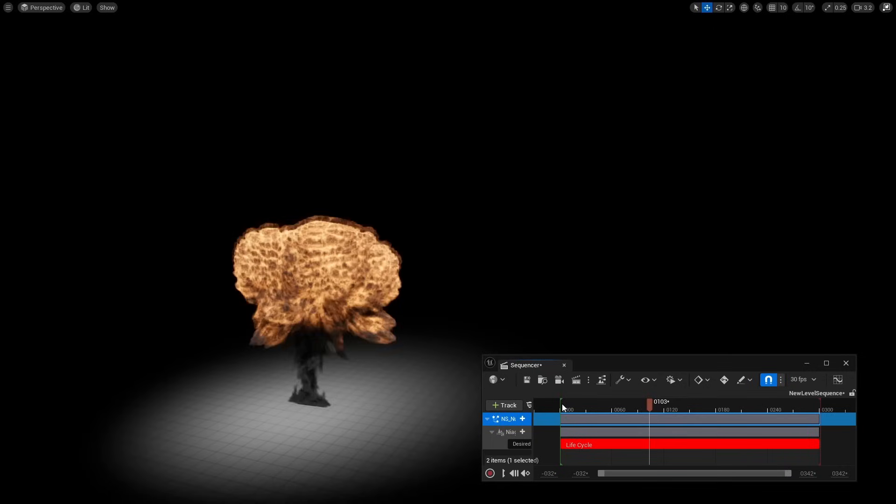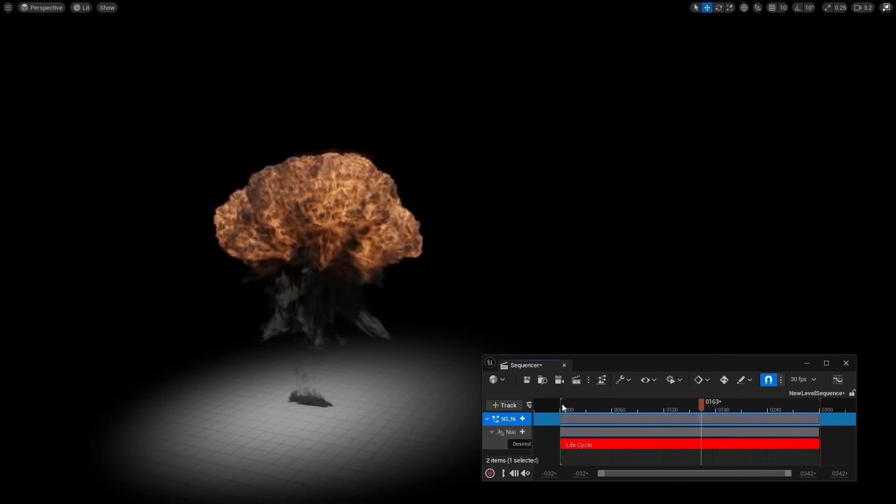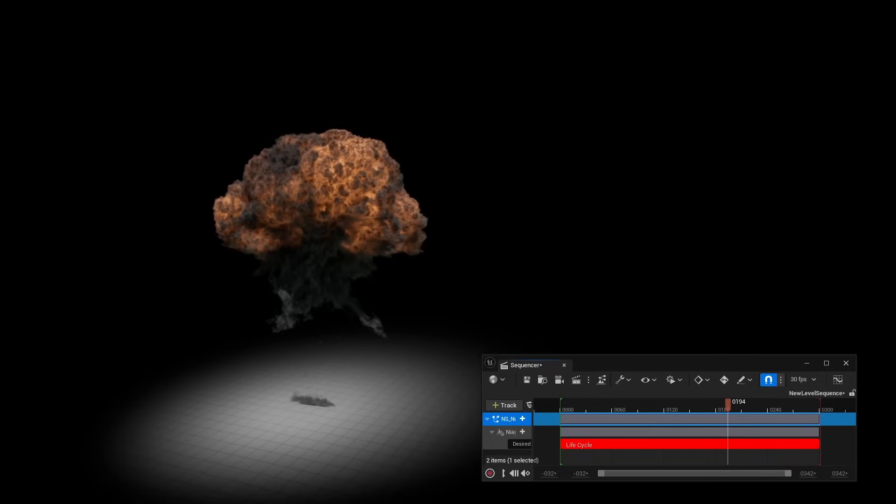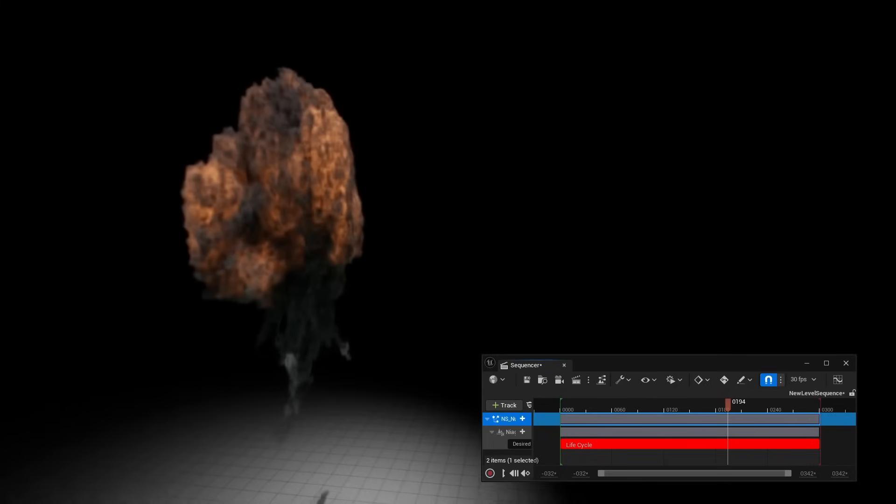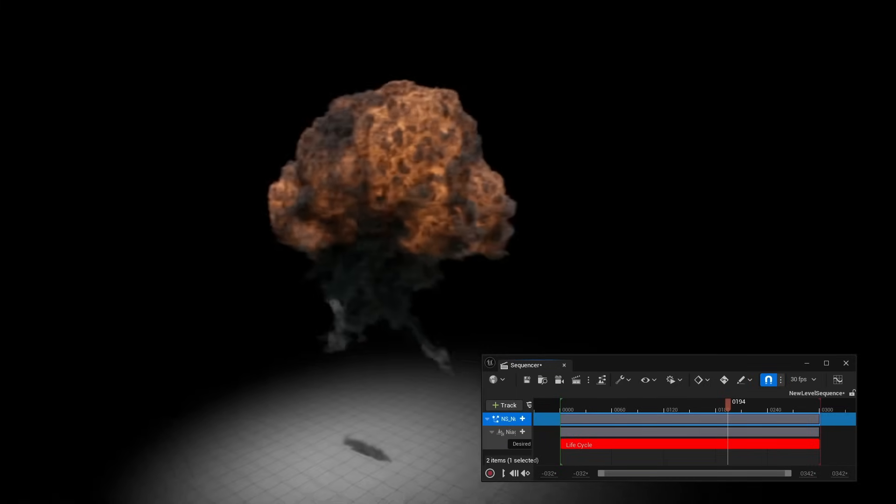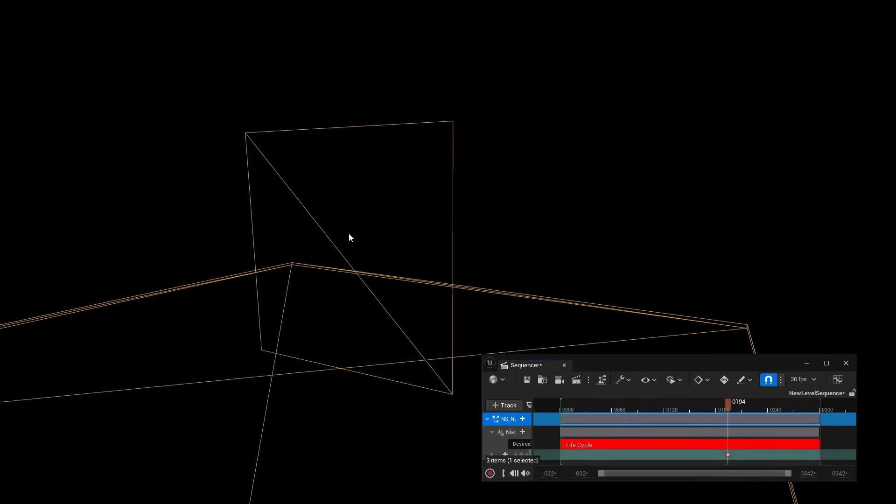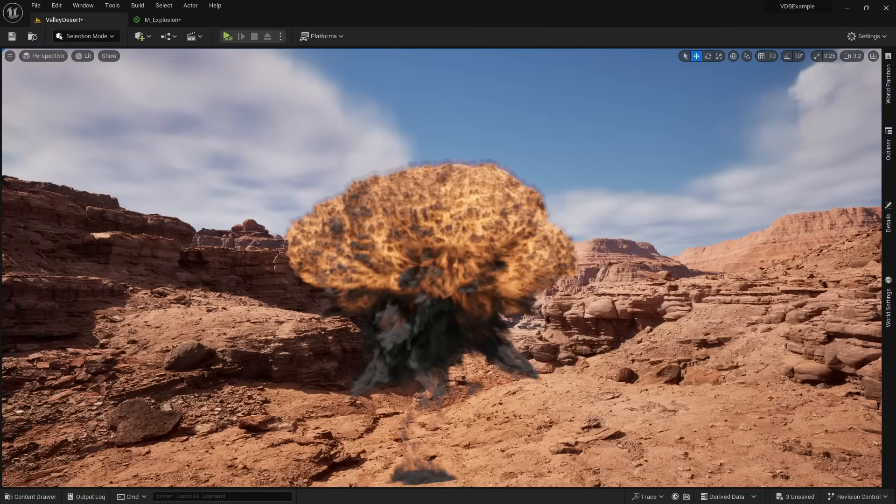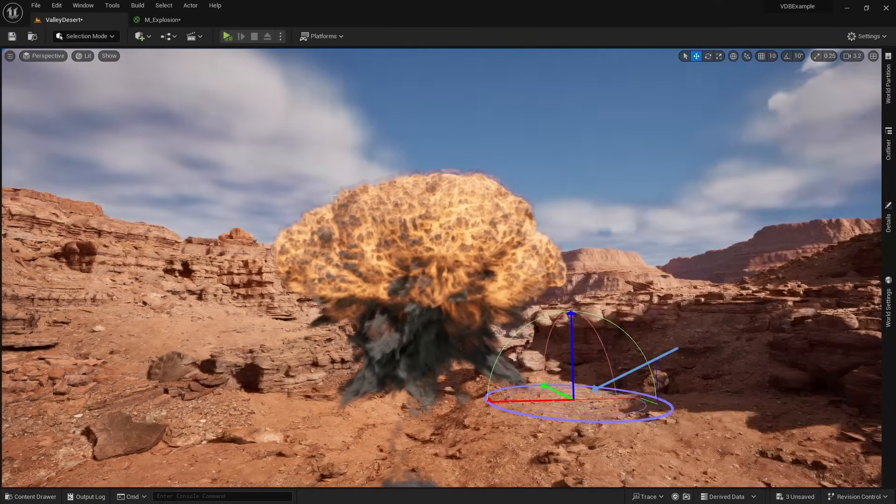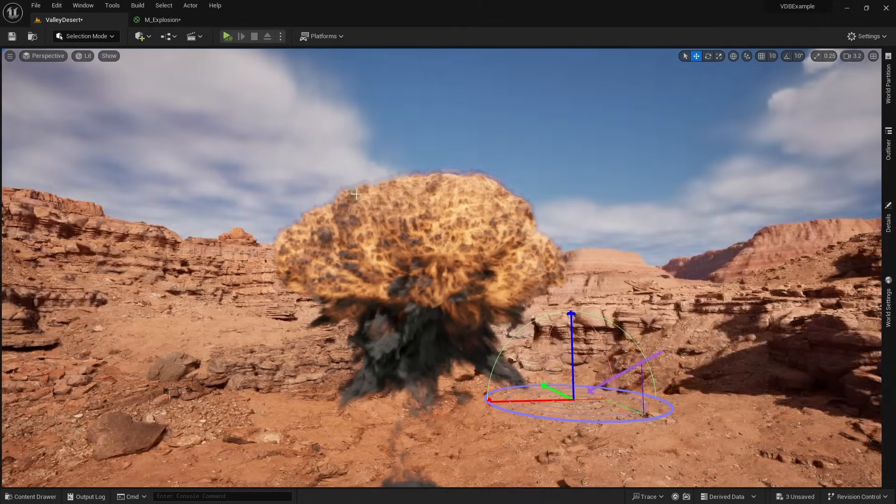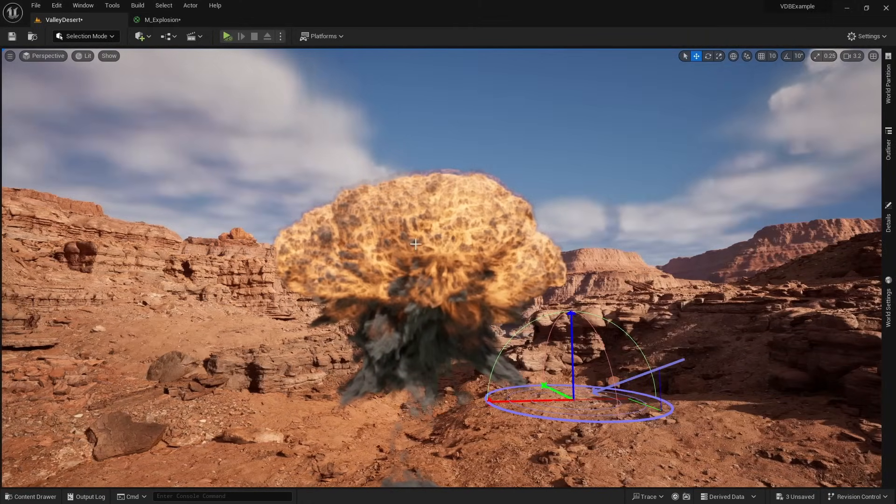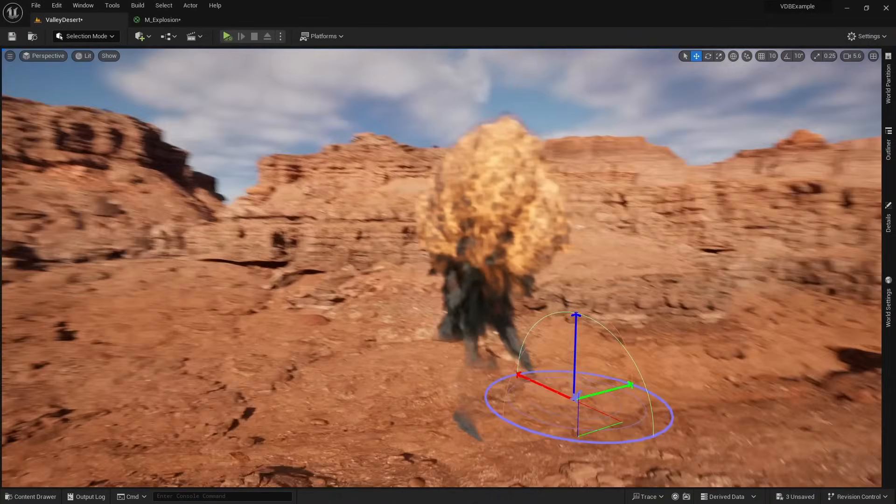Instead, explosions and smoke had to be faked with billboards. Billboards are just a flat surface with an animated texture. You can see that this is just one single plane. The smoke isn't actually 3D. Obviously, this doesn't look the best, because when I move the lighting in my environment, the smoke stays exactly the same. We don't see any changes, because after all, this is just a flat 2D texture.